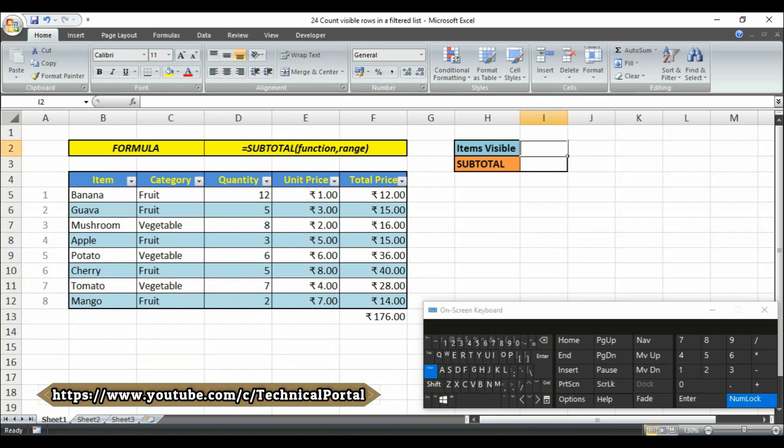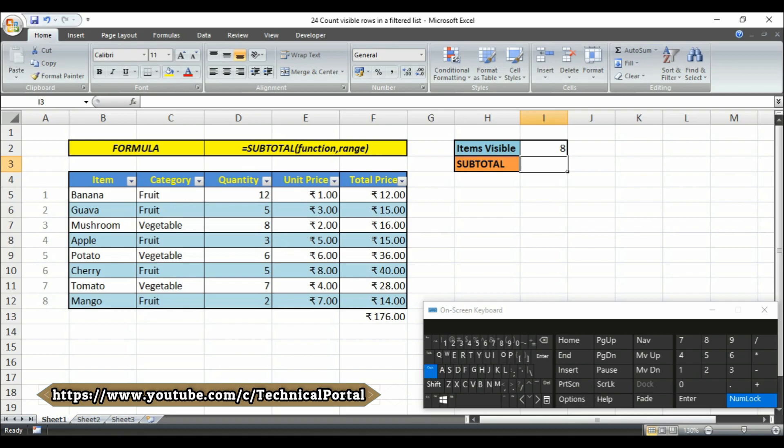Then I have numbered here that how many of the cells are visible. Look at here, 1 to 8, so I am writing here 8. And the formula we will use is subtotal.